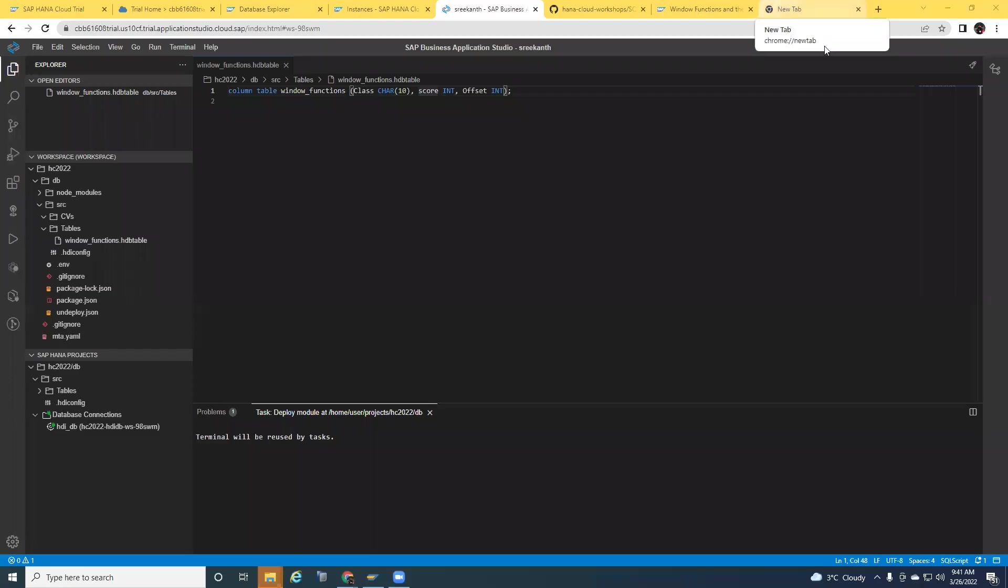Hi. In today's session, we're going to talk about window functions in graphical CV modeling using Business Application Studio. Window functions are powerful and very useful in analytical data processing. Previously, we were able to use them only in SQL scripting objects like table functions and stored procedures, but not directly in graphical CV. In HANA Cloud, using Business Application Studio, now it is possible to access all window functions in a node.